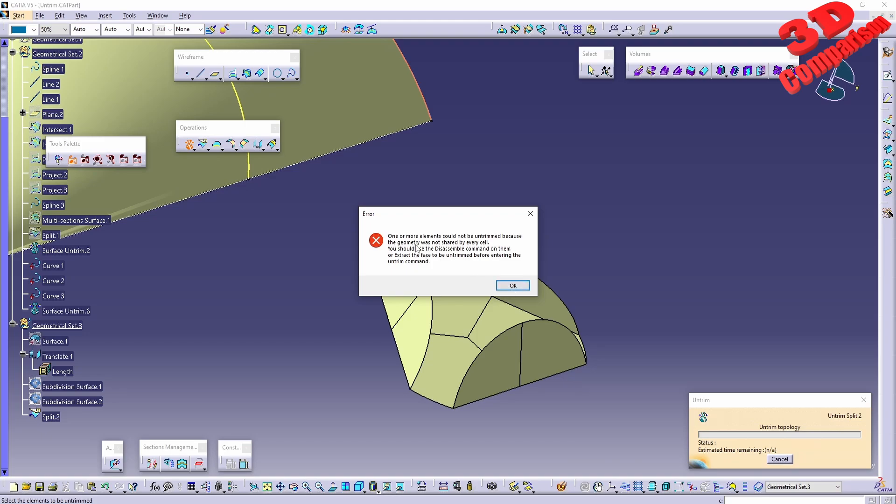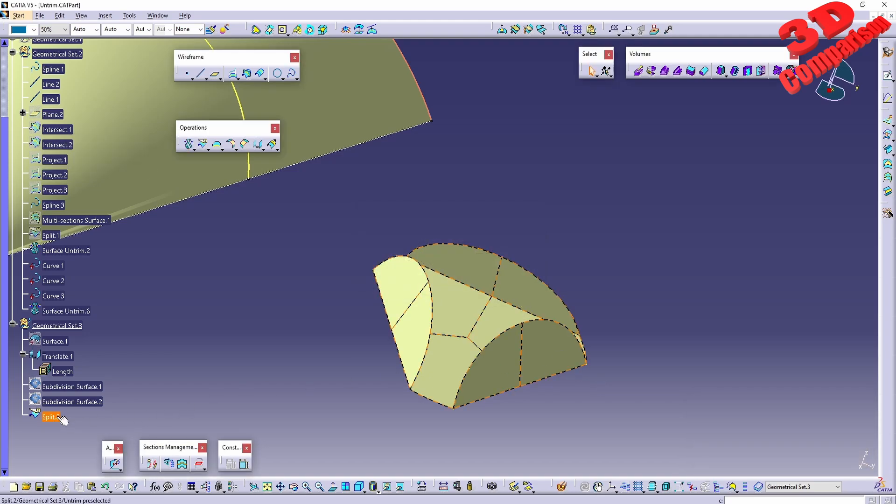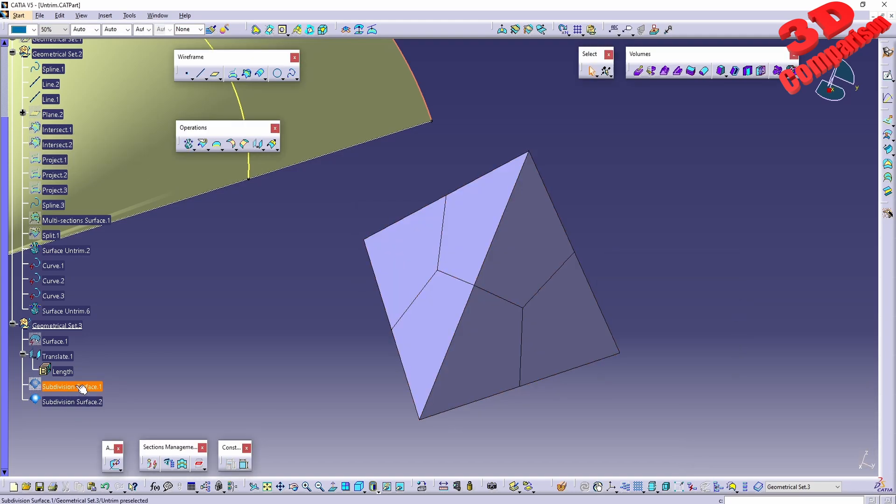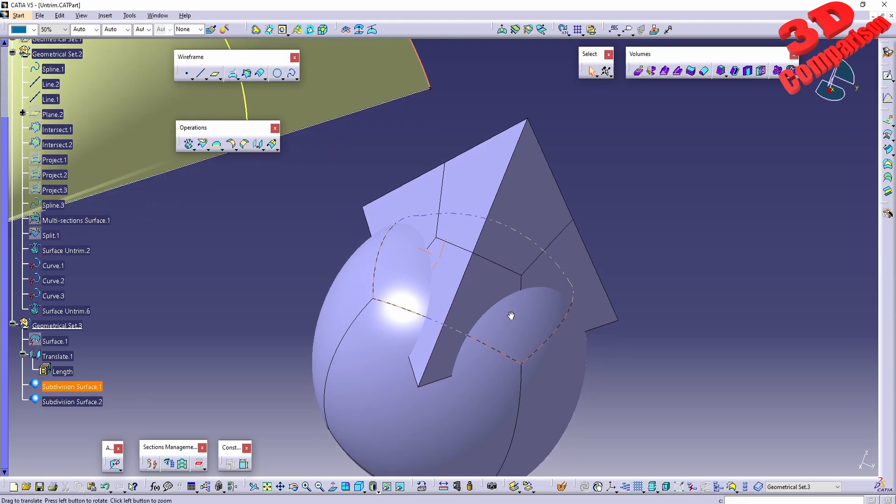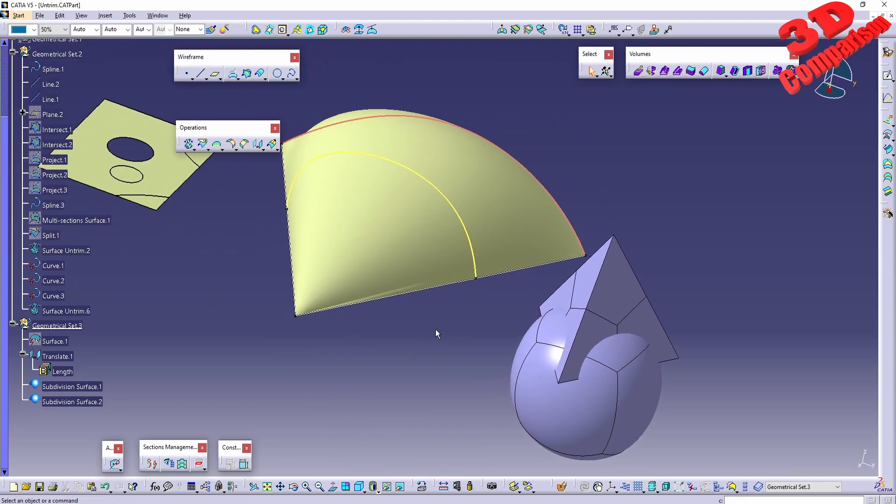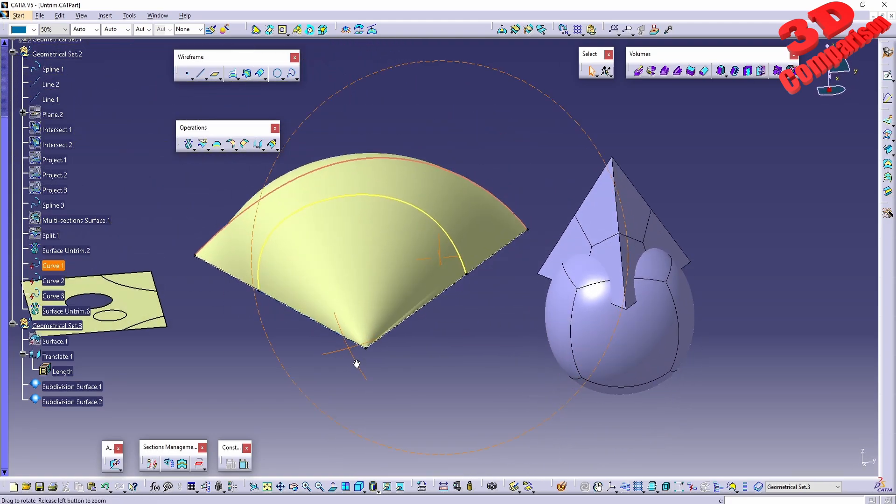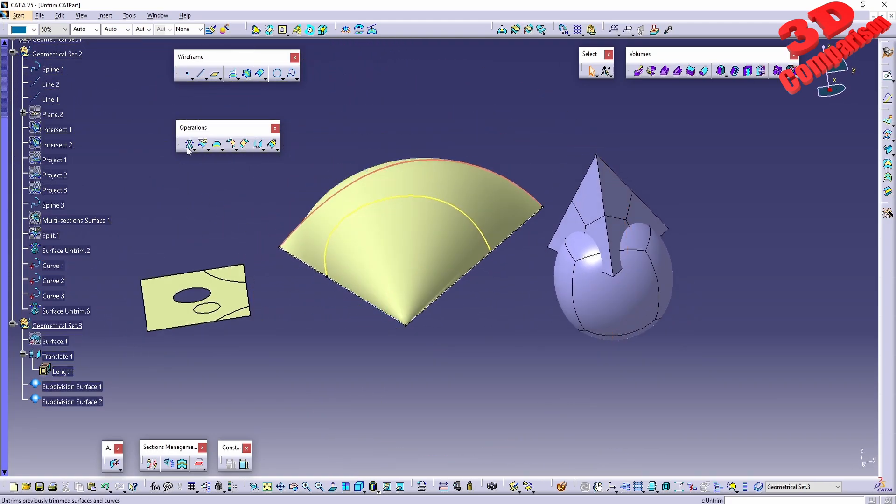One workaround would be to have that disassembled and extract those, and we can work with that. But that is a more complicated workflow and I will present that within a following video.